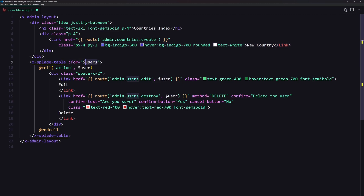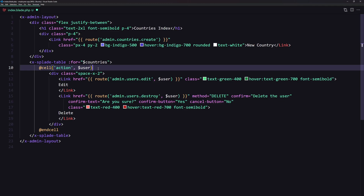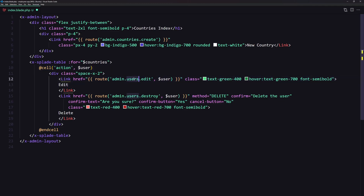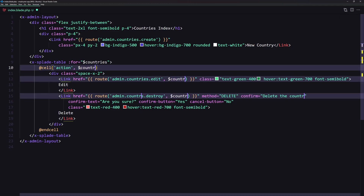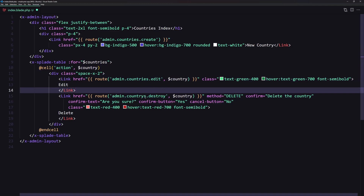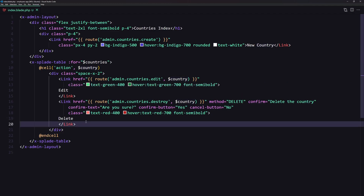Instead of users we say countries for the table, with a cell for the action and a link for admin countries edit passing the country. Let's select all and change in one go — in the route we say countries, admin countries destroy passing the country, admin countries edit passing the country. Edit and delete. And here delete the country. We are good with the table and the index page.